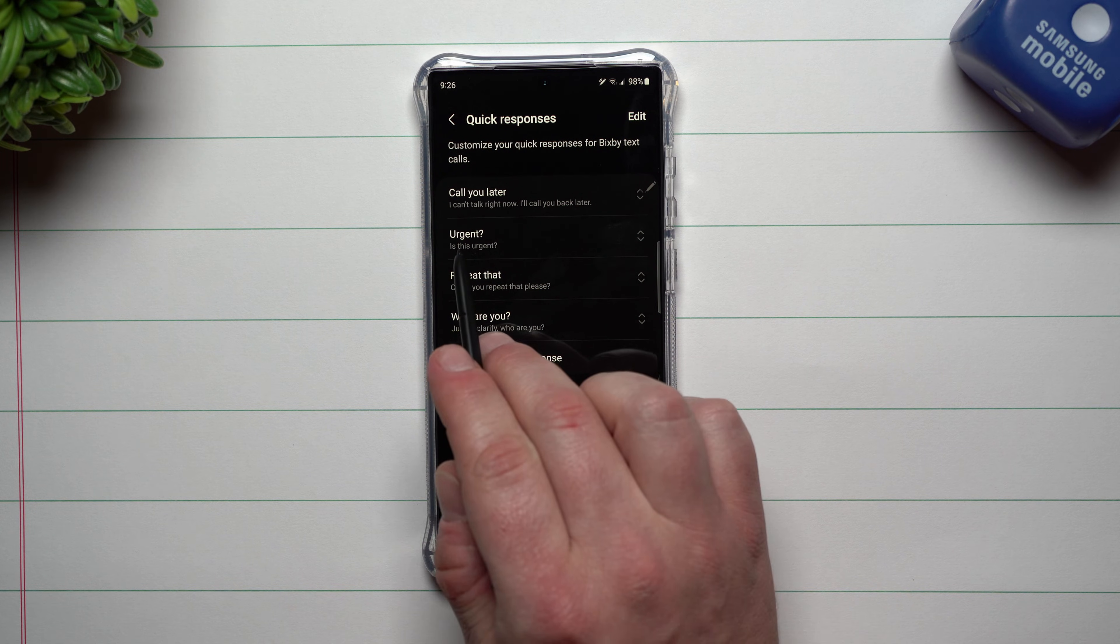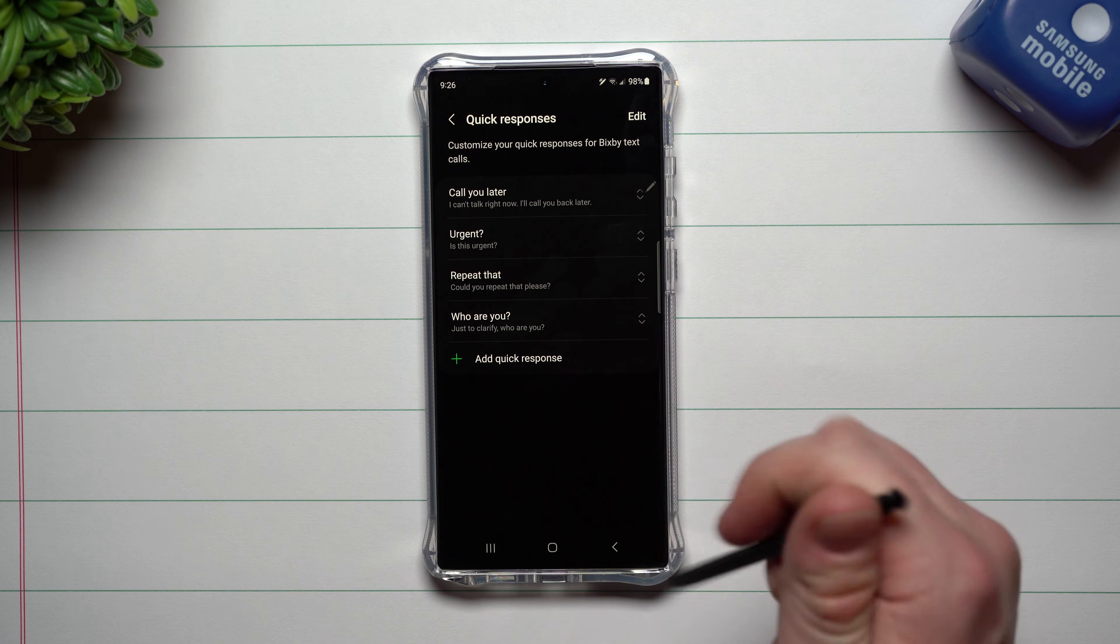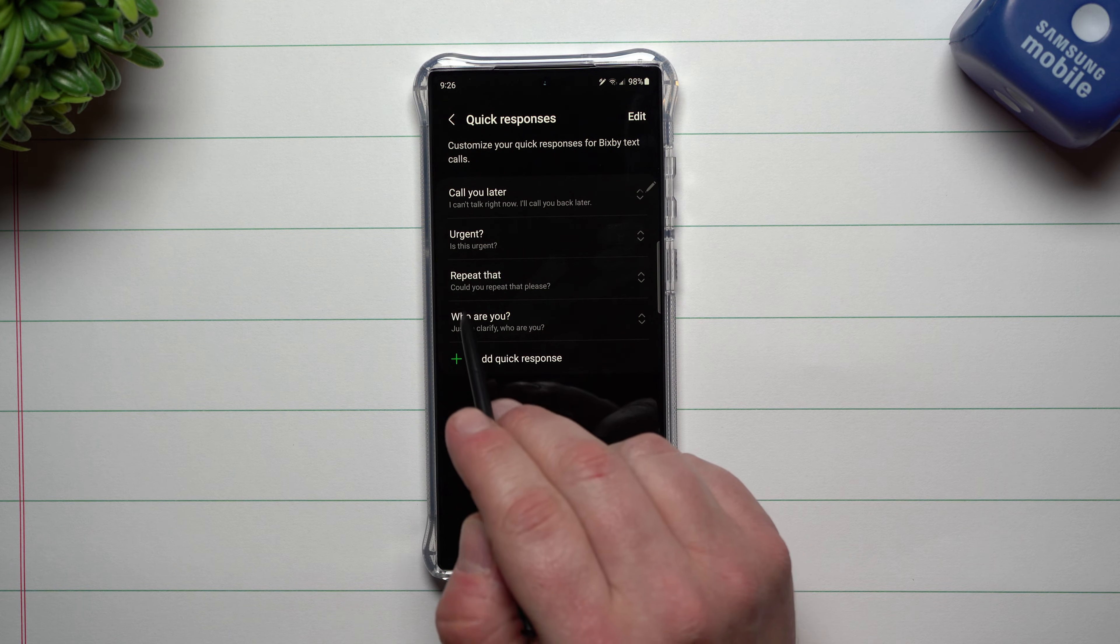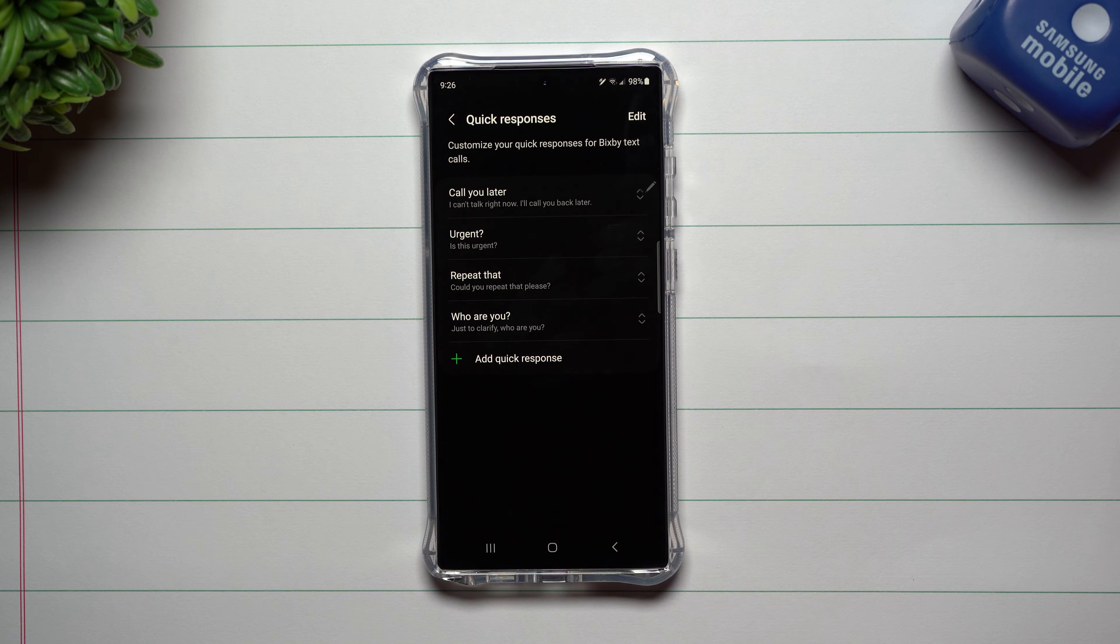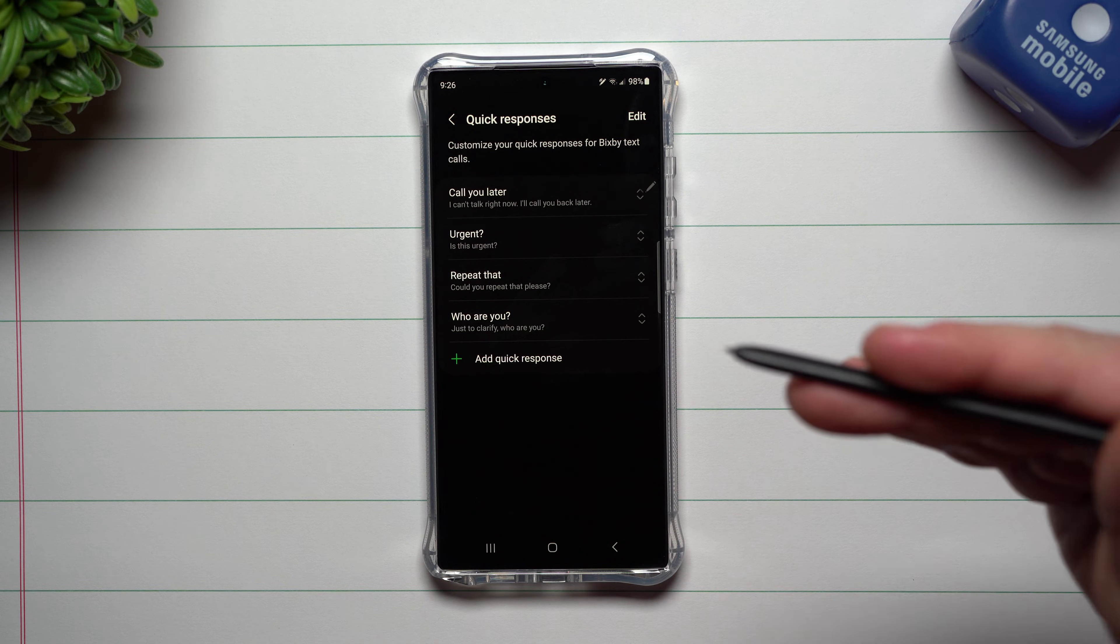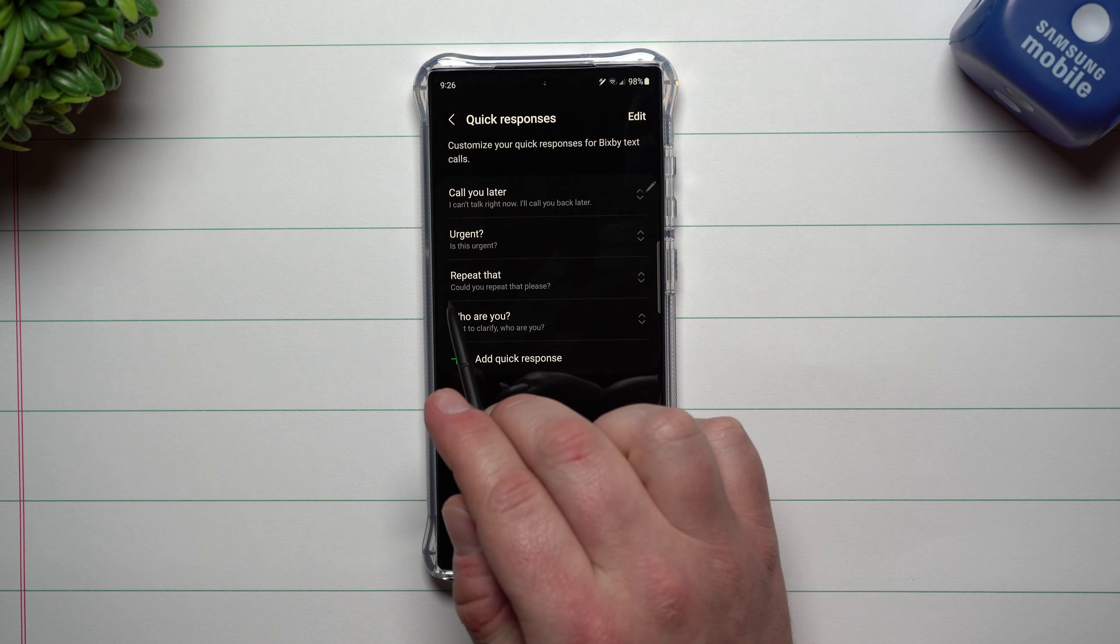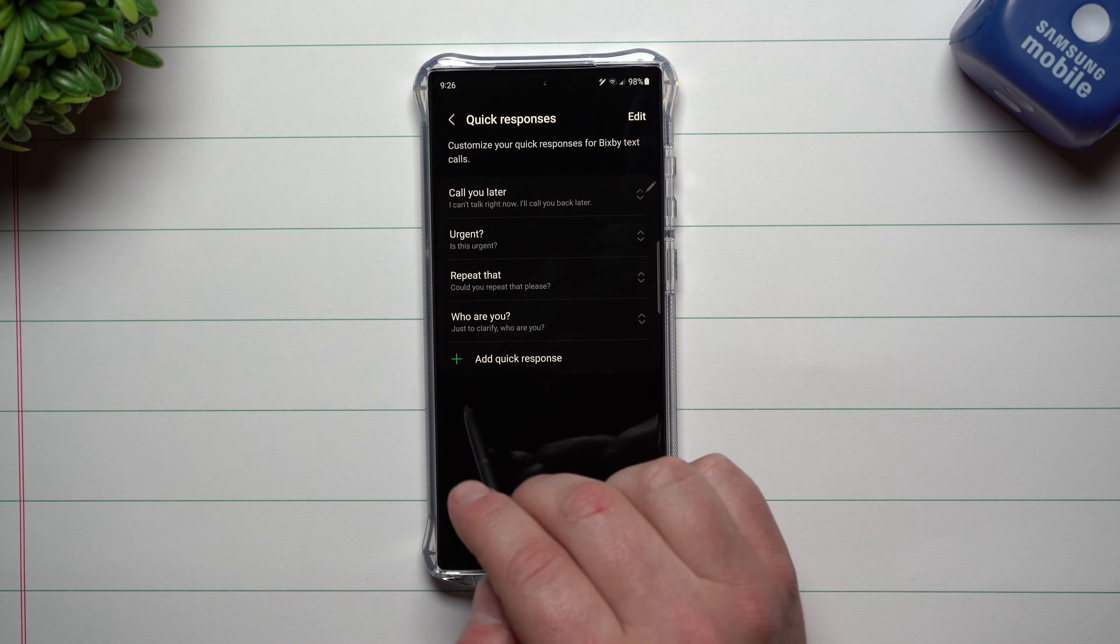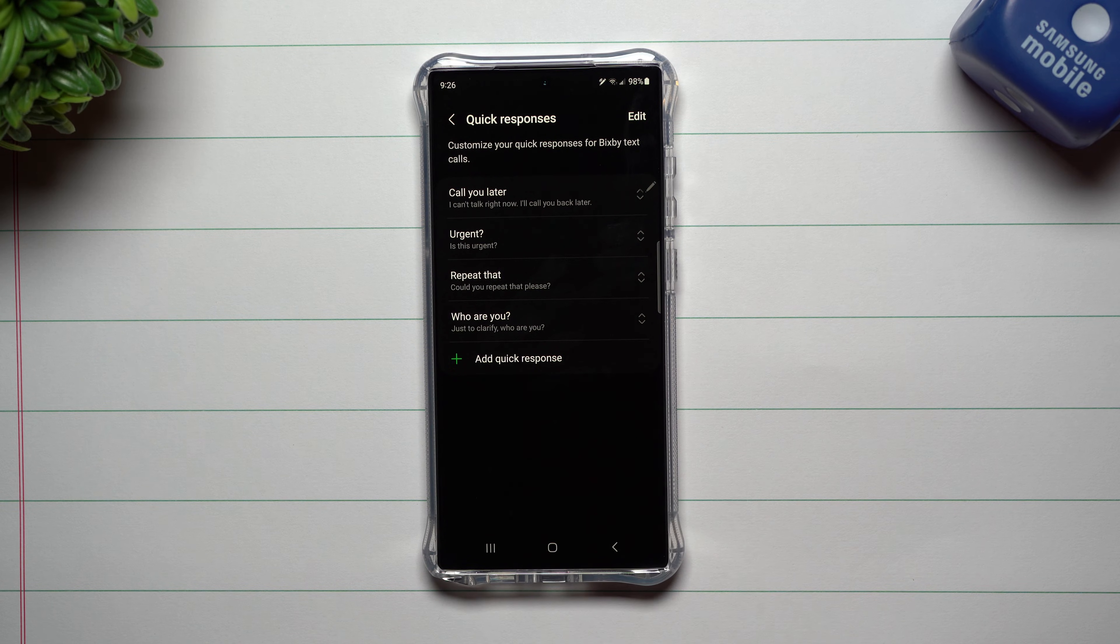Or you can tap this option as they're trying to speak. You can say is this urgent? Or if they're speaking and you missed it, even though you can read the text of what's going on, you can ask this question: could you repeat that please?